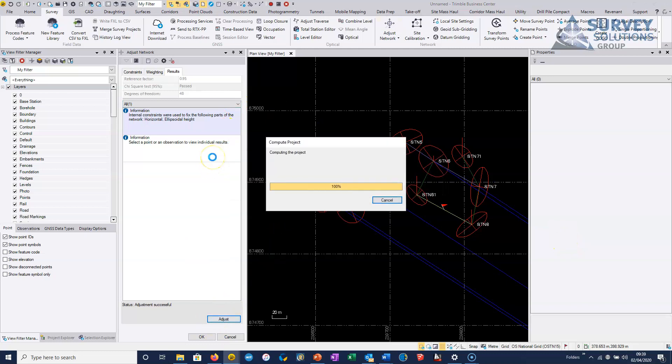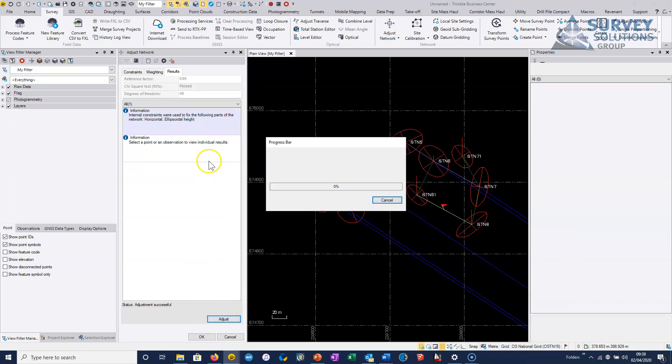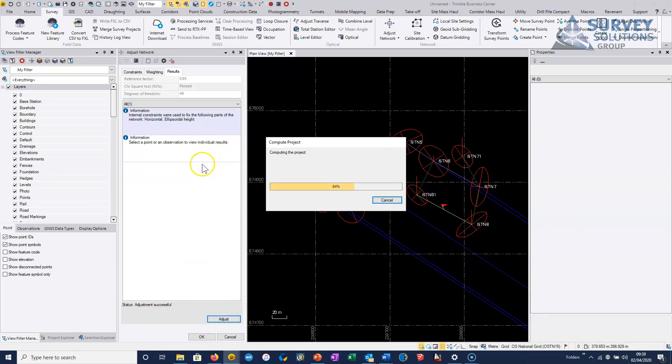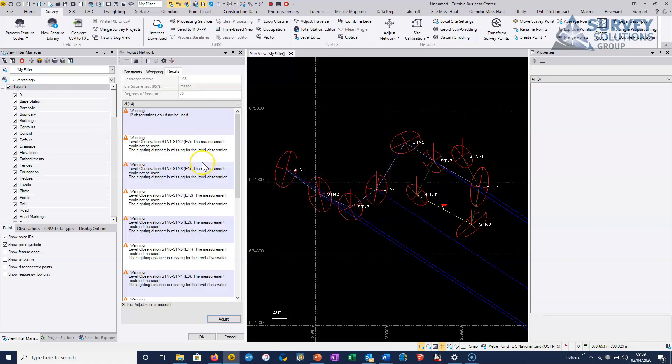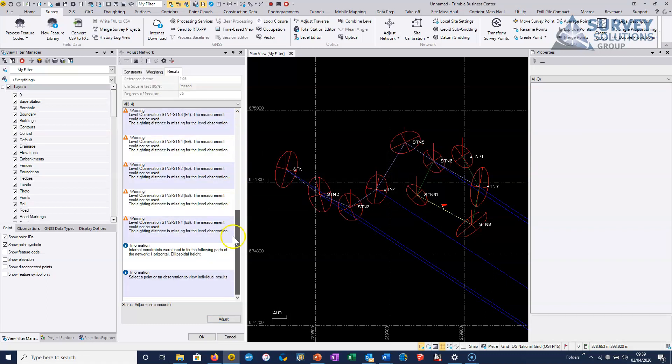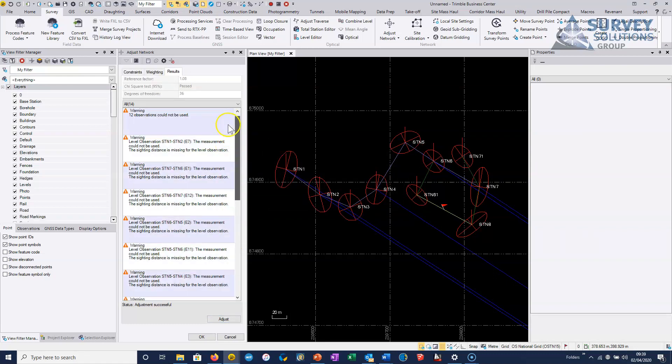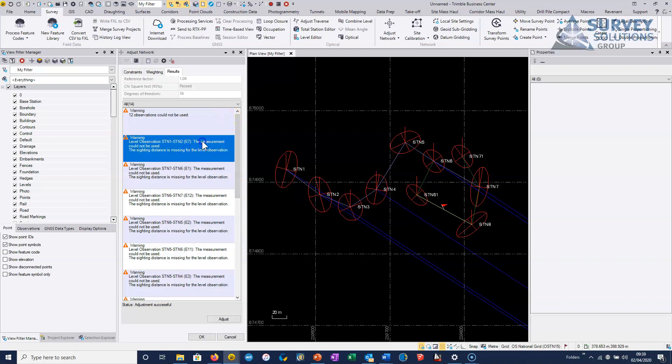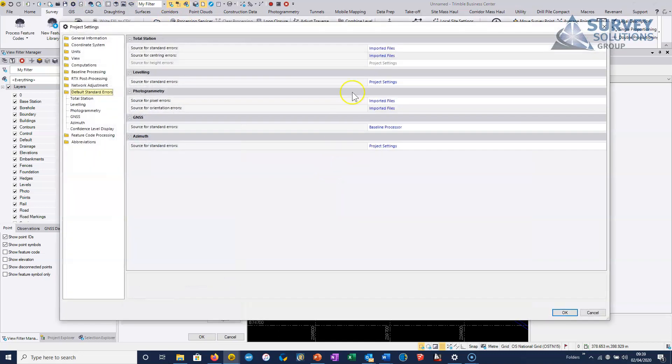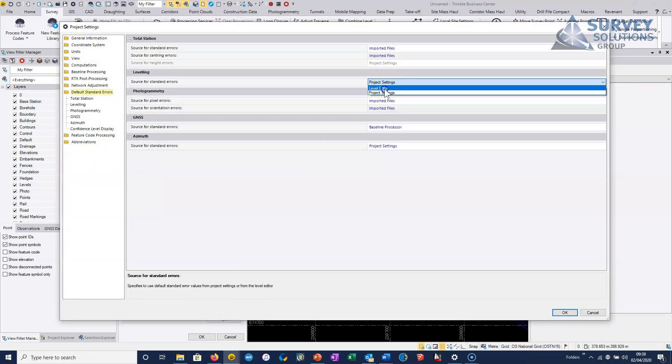If we do change that to project settings and then we try and adjust the network and we just rerun the adjustment, then what we should see is that we get all these failures and basically when you're using the error estimates from the project, then it's needing the sighting distances.